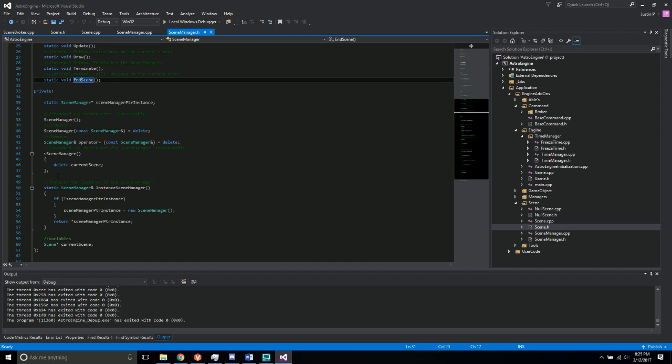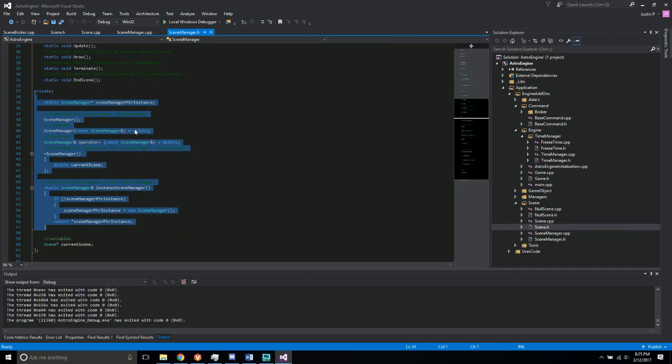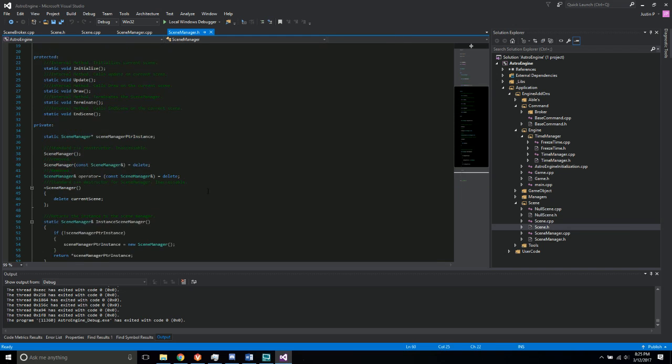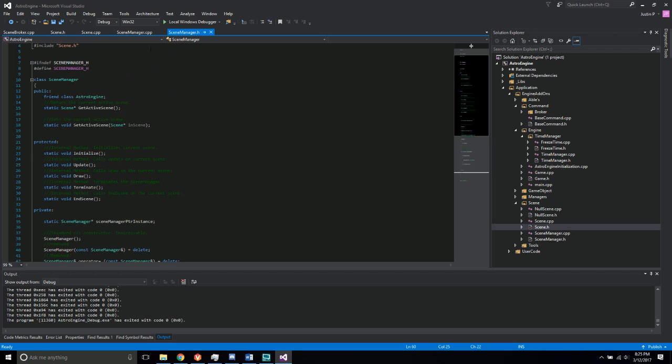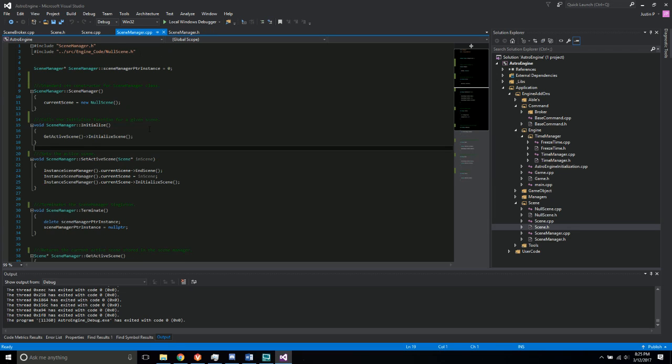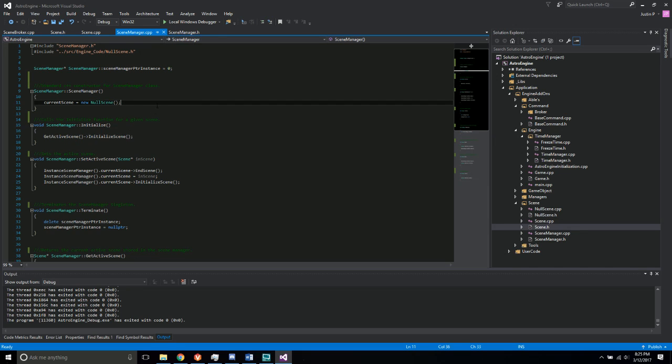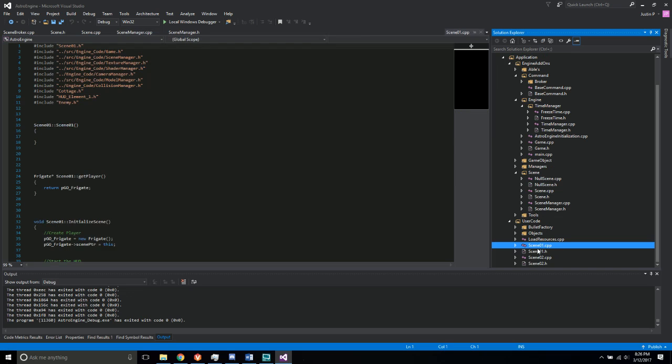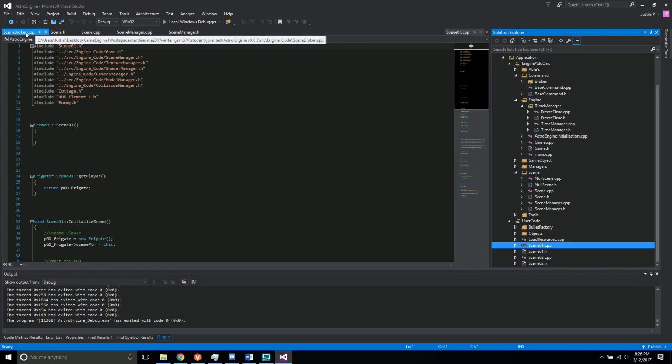Of course it's set up as the singleton here with a current scene pointer. And then here in the CPP, it creates a new null scene right at the start. So I believe that was called an anti-pattern, but we talked about it briefly. So it just creates this null scene here first and then immediately switches to the user scene right here, right when the game starts up.